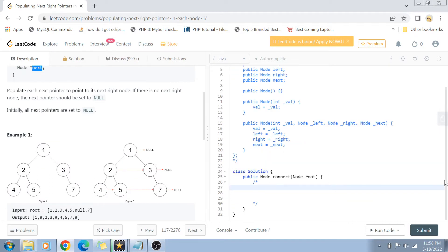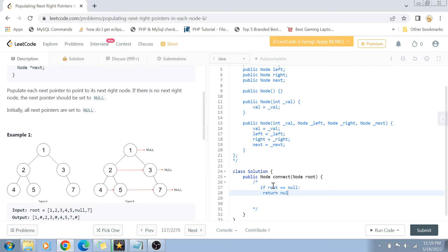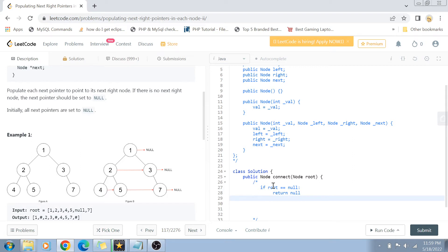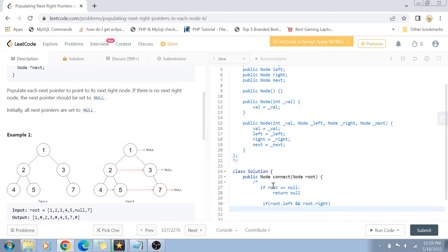Now that the problem statement is clear, let's jump to the solution. Let's do this condition by condition. The first condition: if root equals null, we simply return null. That is the base condition because we are going to solve it using recursion. The next point: if root is having both children - if left is present and root.right is also present - then it's very simple. Just assign the next node of left to the right node of your root.